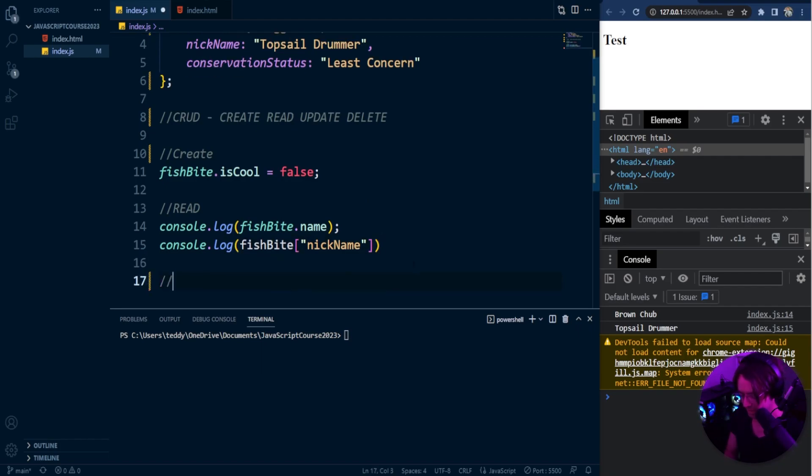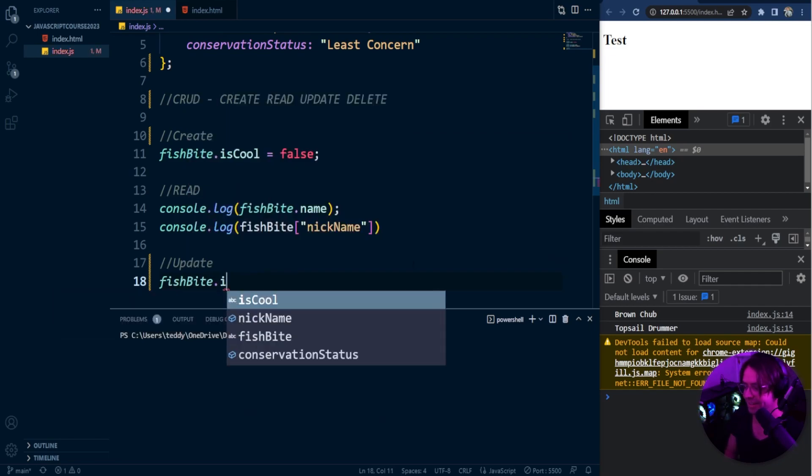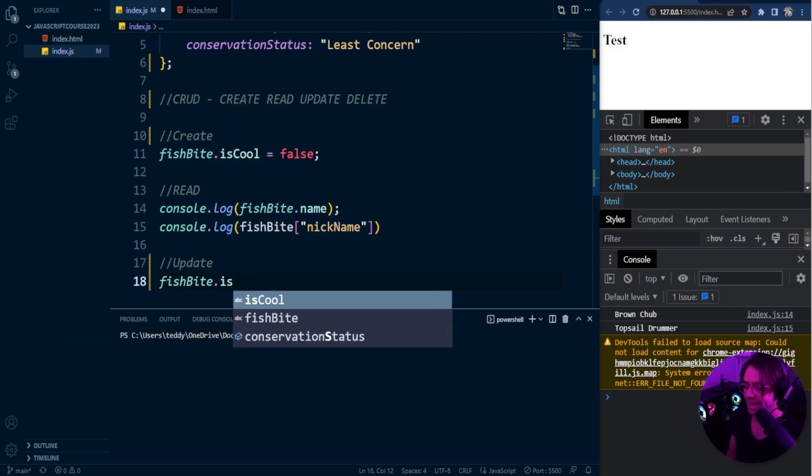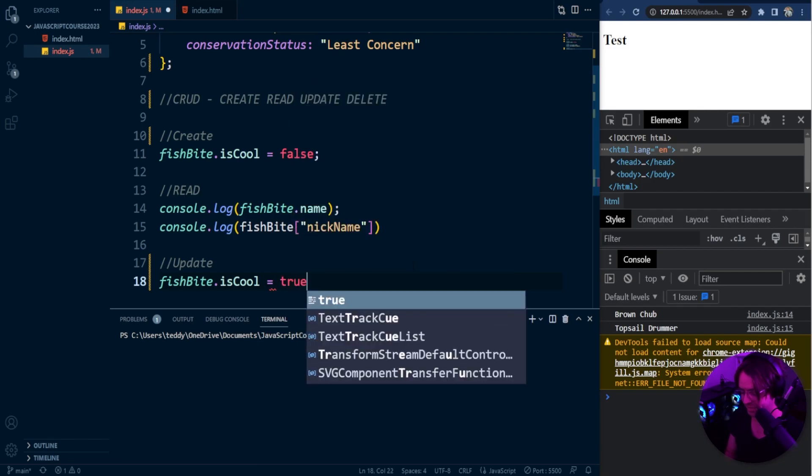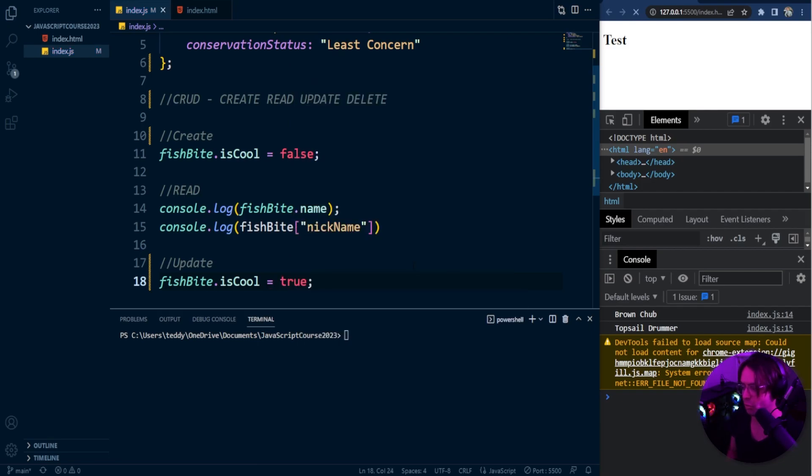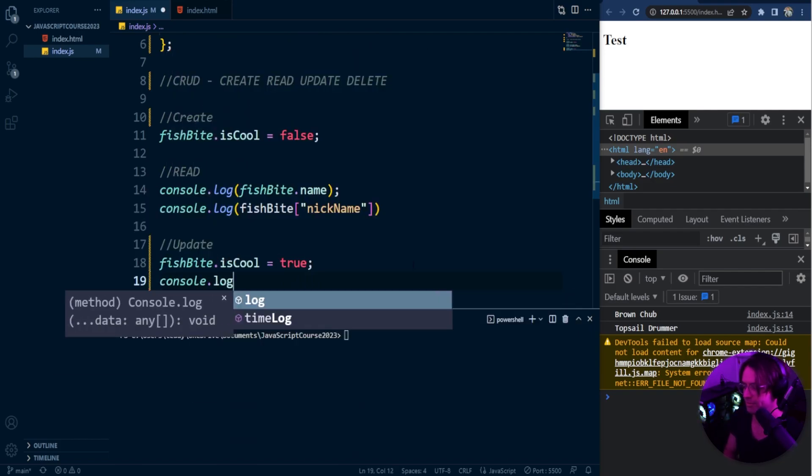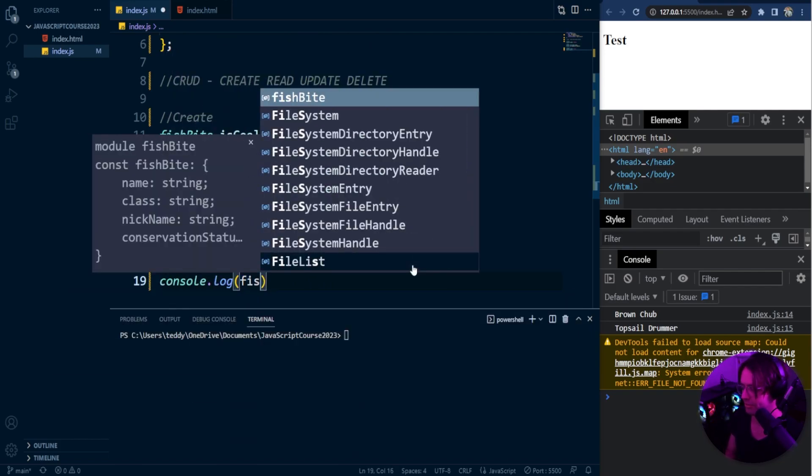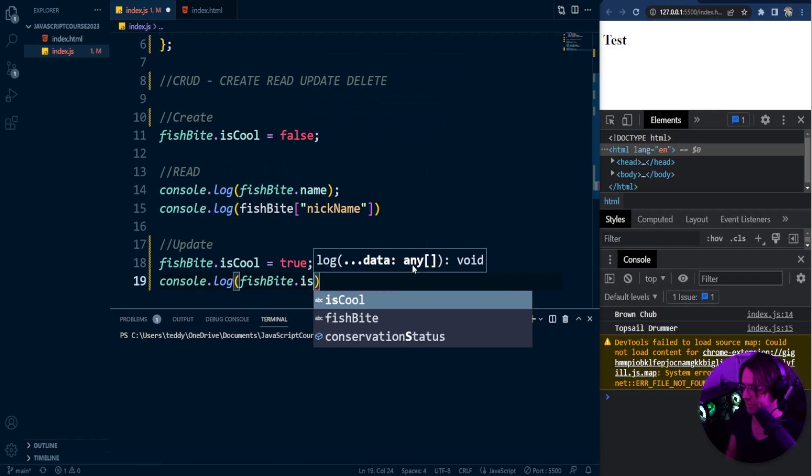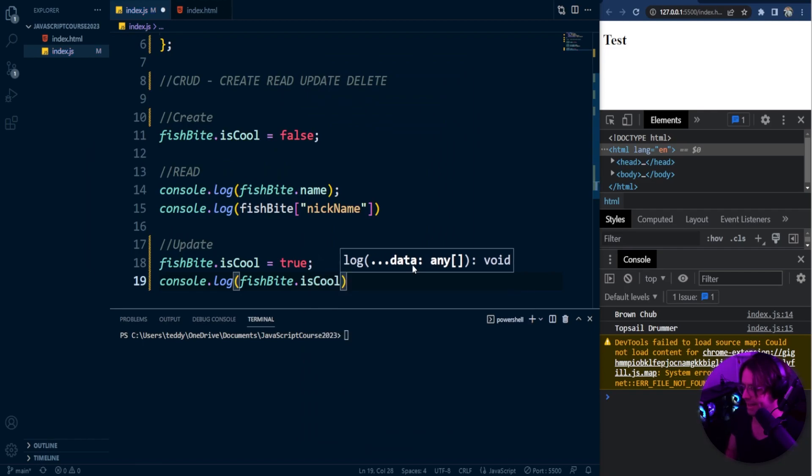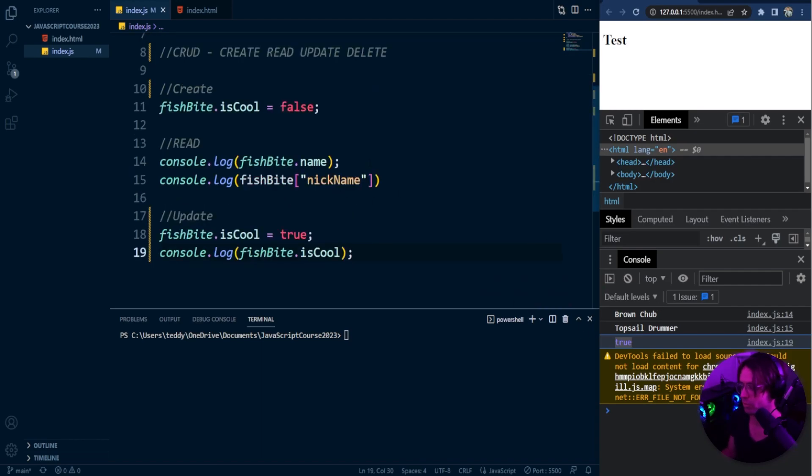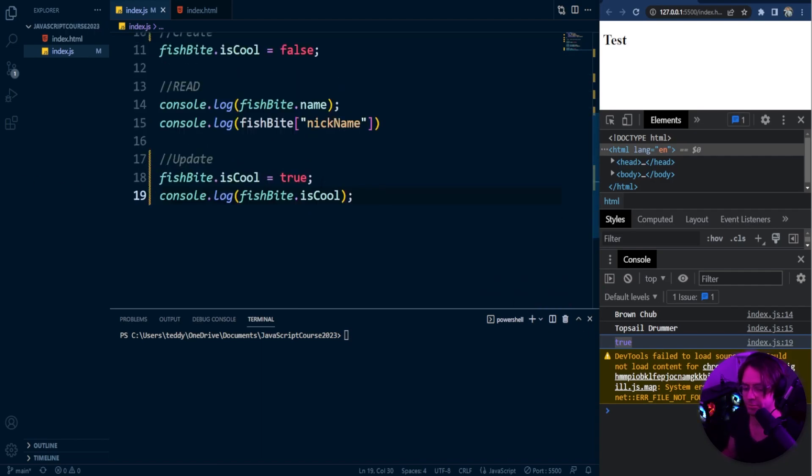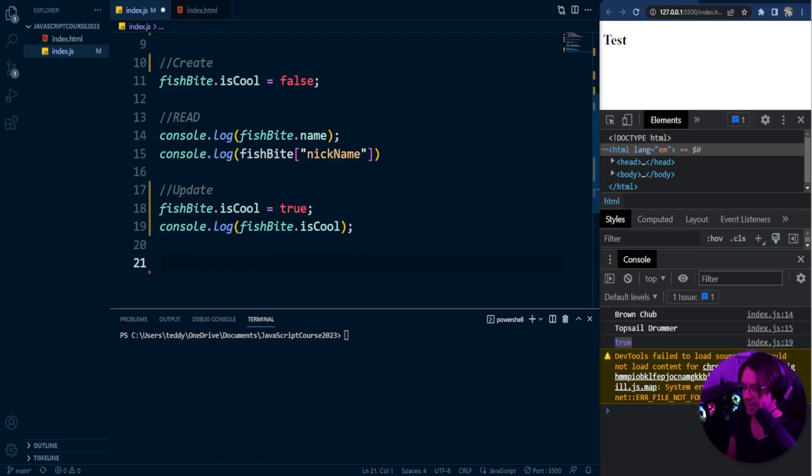Okay, so let's talk about an update, and an update is going to be super easy. Let's just say for some reason, I now think that the actual Brown Chub that bit me is cool. It is kind of badass that it just swam up to me and just bit me out of nowhere like that. So I'm going to go ahead and set this to true, and just for good measure, I'm going to make sure that it is correct, so I'm going to say is cool, and we are going to go ahead and log this into the console, and now we have true within our console within the web browser. So if we wanted to display that, we definitely could.